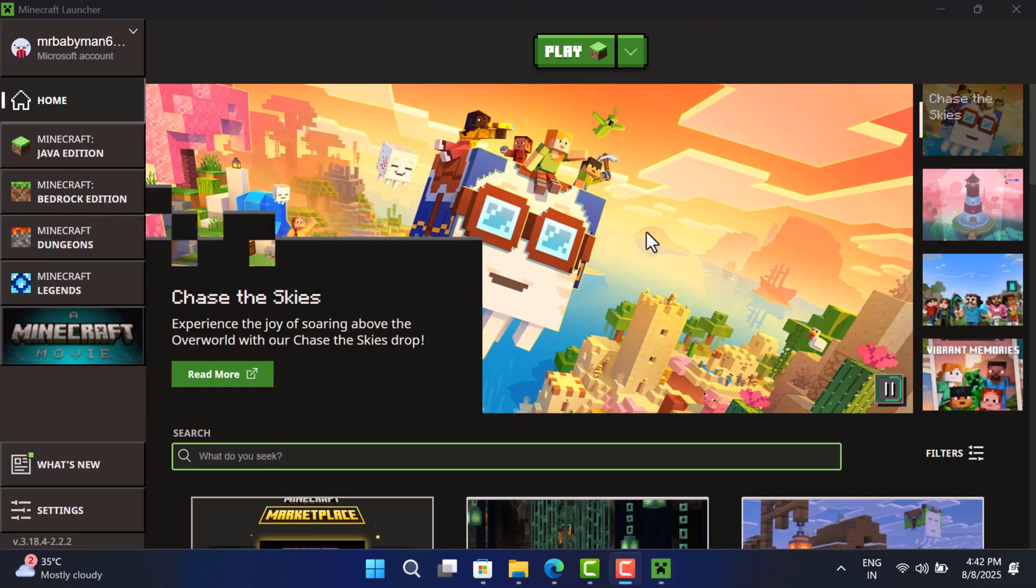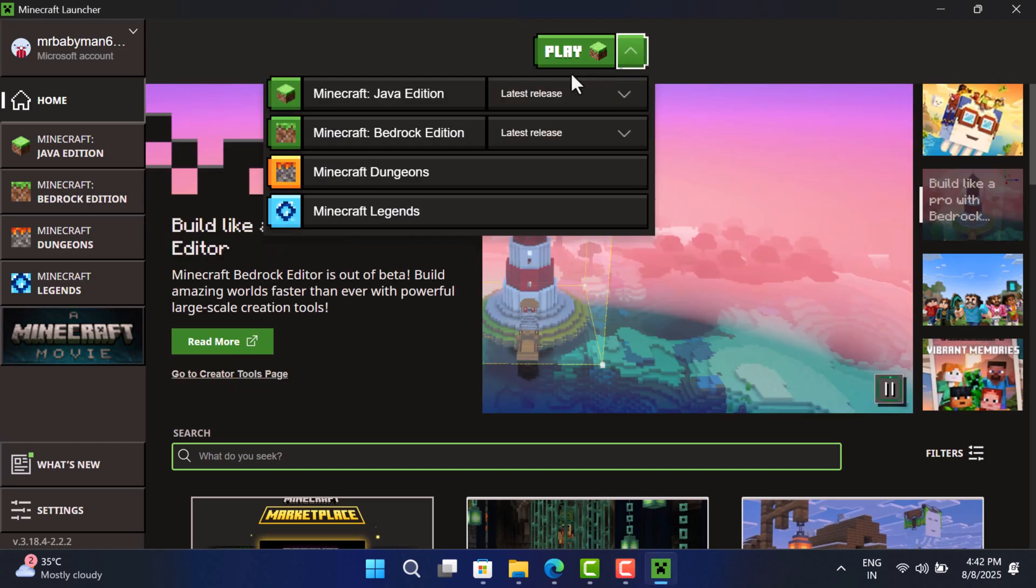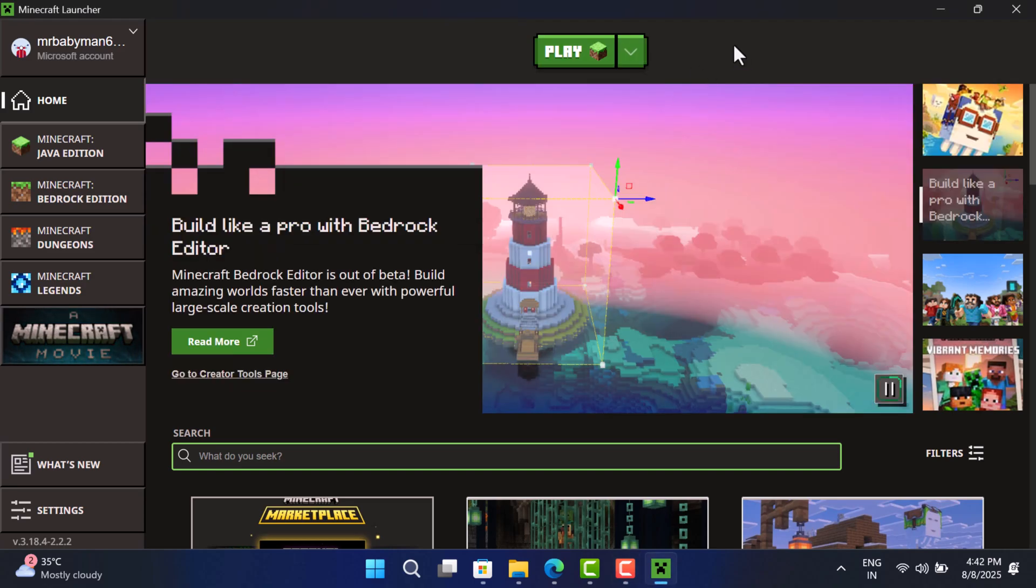Finally, Minecraft Launcher will open. Here you will find all the settings related to Minecraft and different editions of the game.